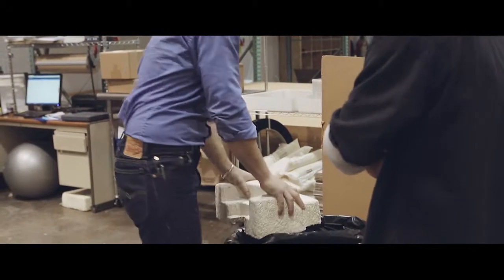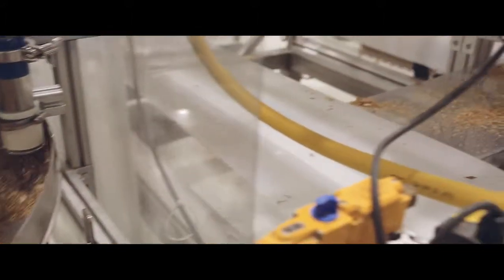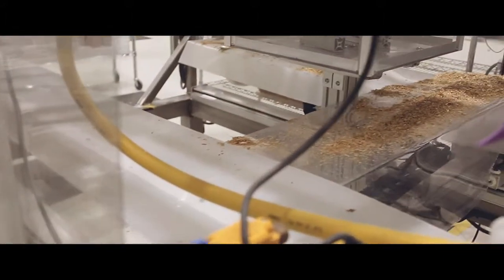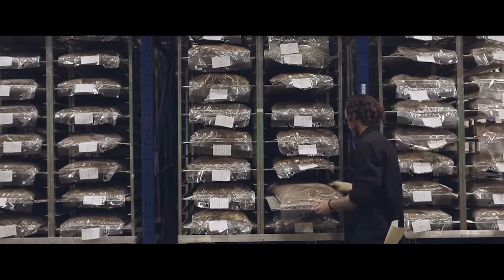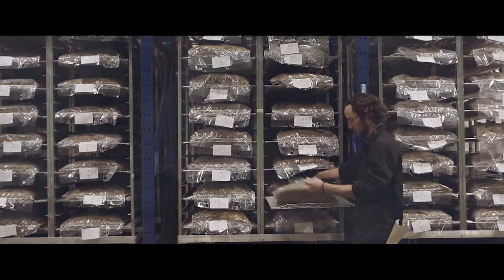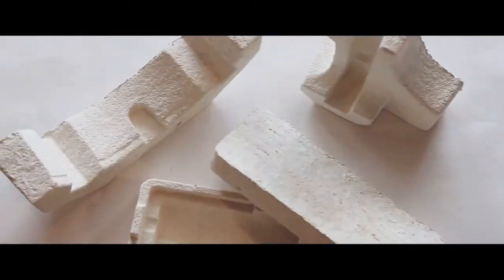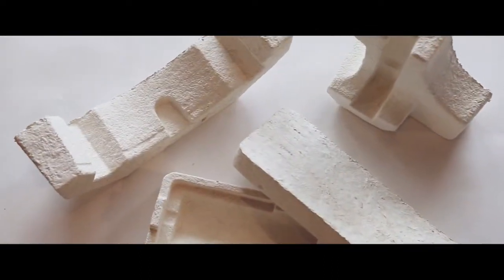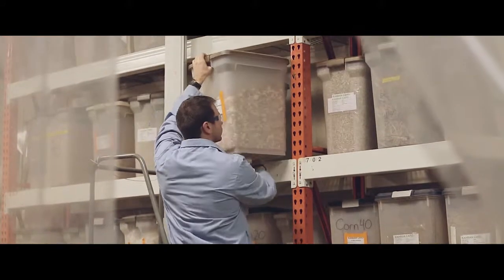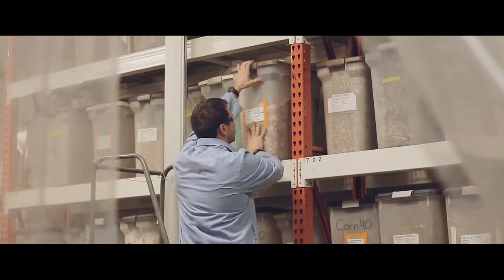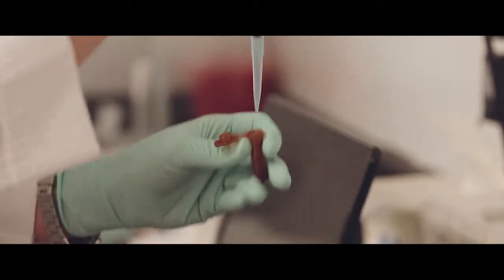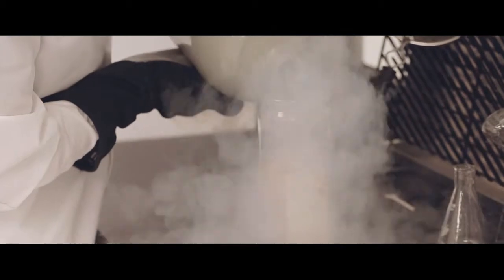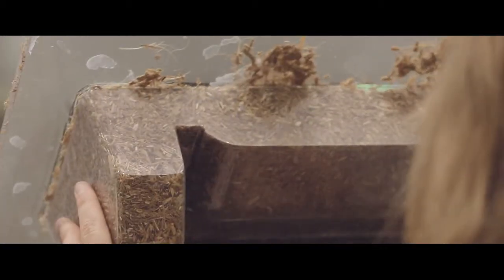Ecovative's unique factories are a mix of advanced automation and specialized indoor farming techniques. We're able to grow this material into a variety of different shapes. Depending on the plant material and type of mycelium used, our lab team fine-tunes and customizes performance properties to compete with many conventional materials.